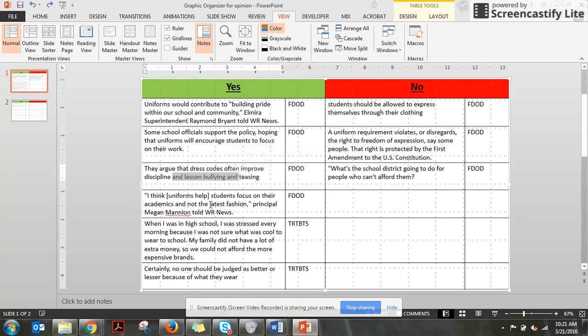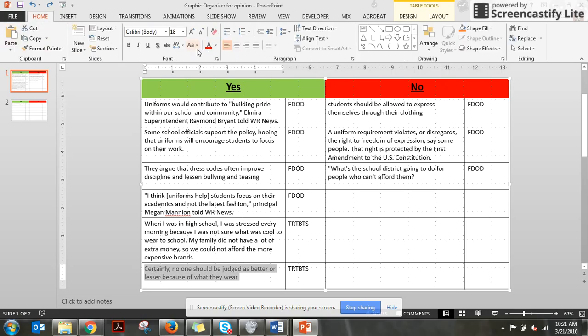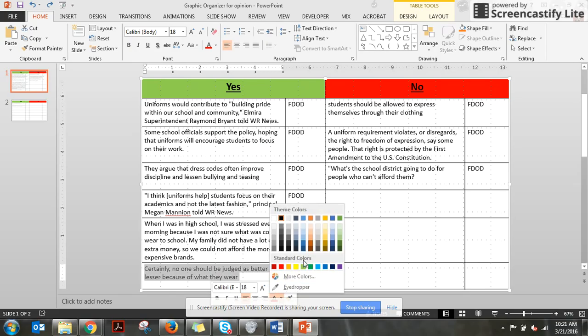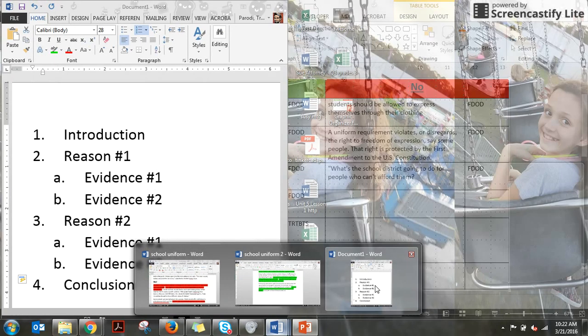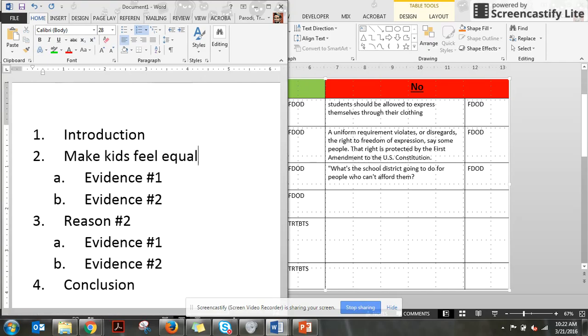I was able to look through and find that some of these have to do with making kids feel equal. So let's actually take a look and highlight those now. This one here says, certainly no one should be judged as better or lesser because of what they wear. So even to help me remember, I'm going to change the color of this one. Make this green. Okay, so all my green ones are going to go into the first paragraph of my outline, which means we're going to call this one, make kids feel equal.